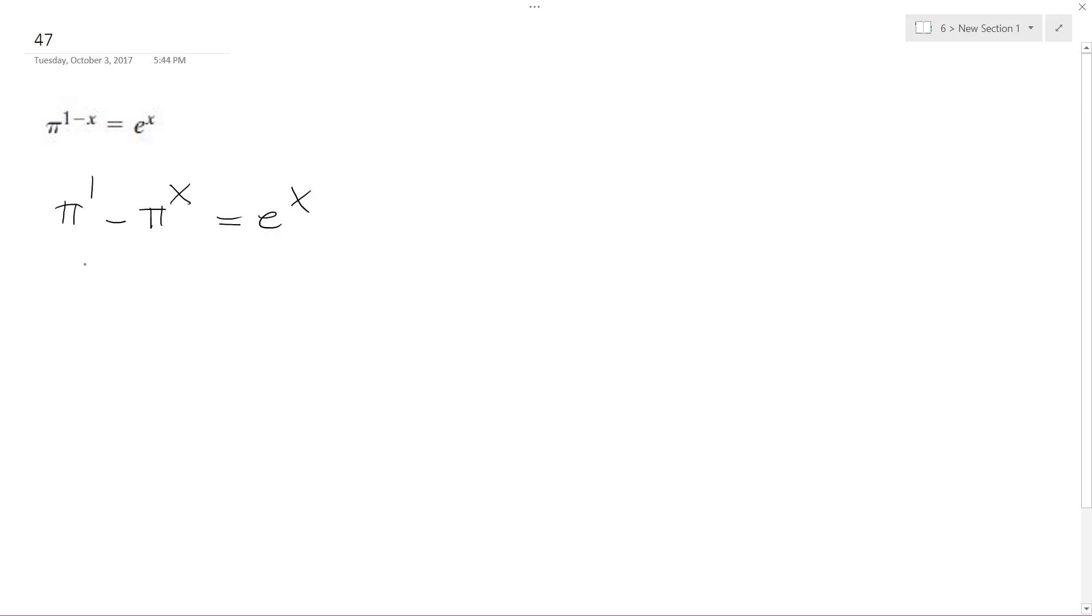So I can take the natural log of both sides. And what I get is ln(π) - x·ln(π) is equal to ln(e^x).